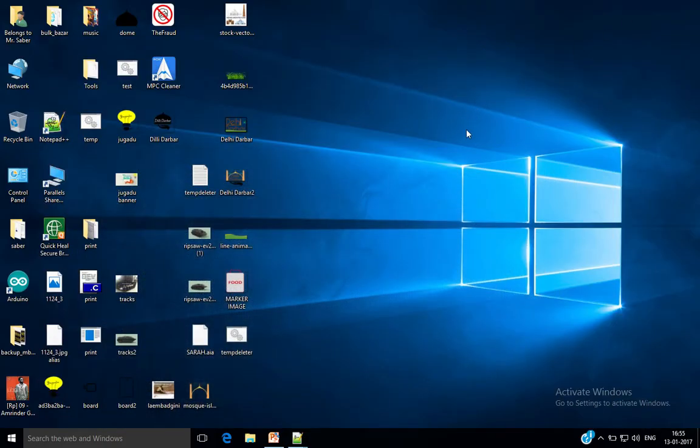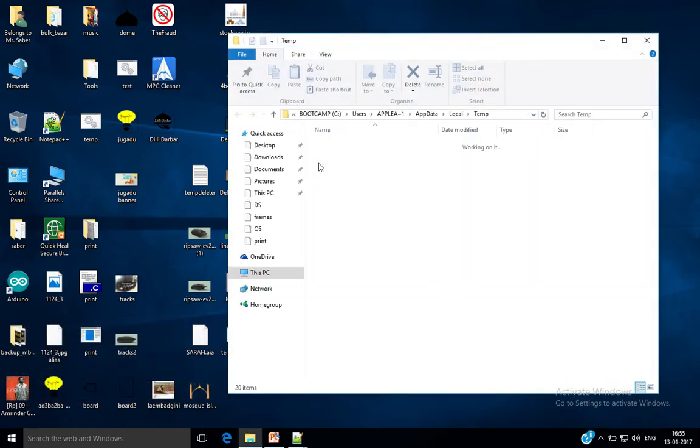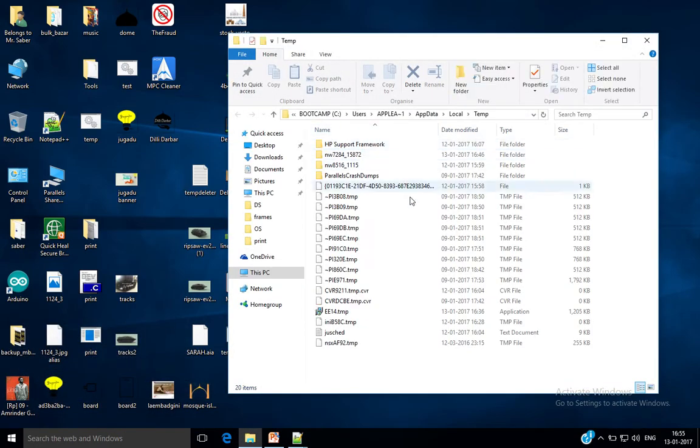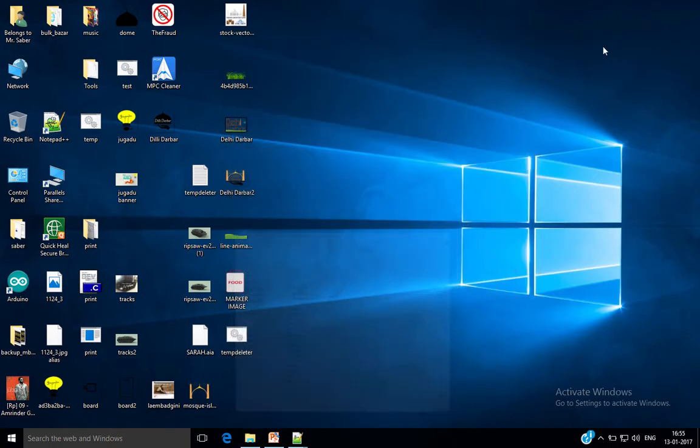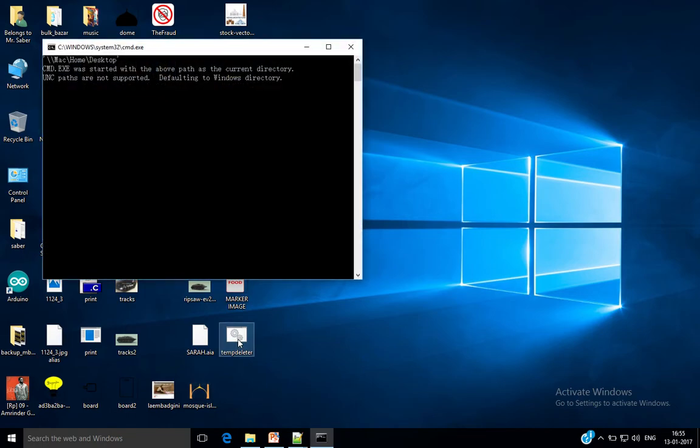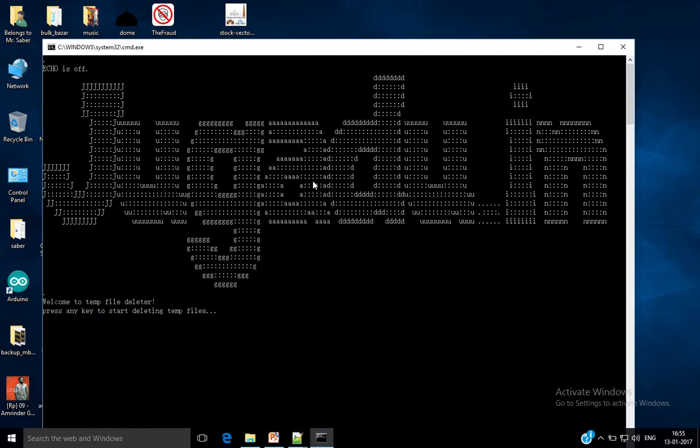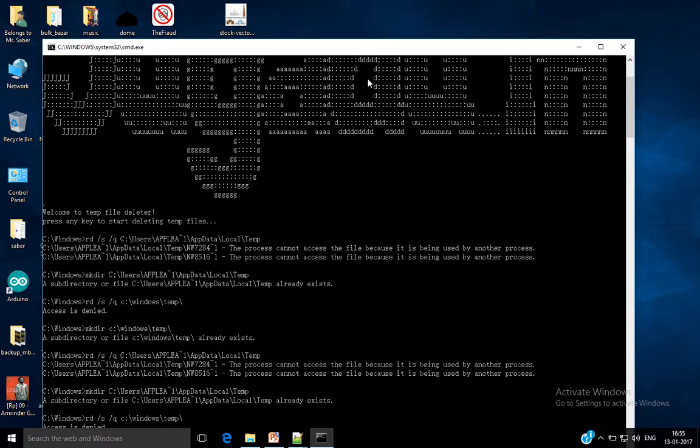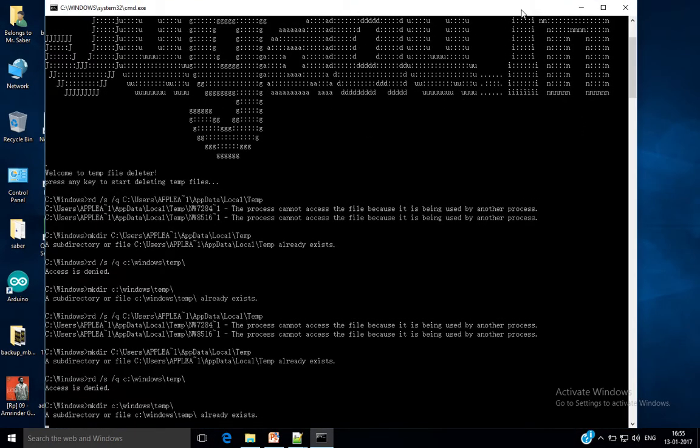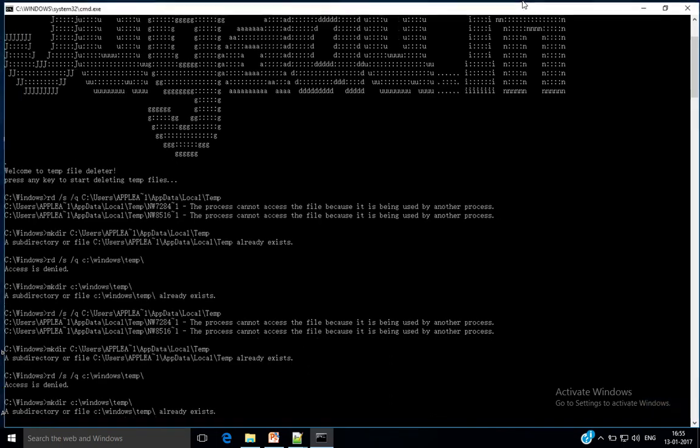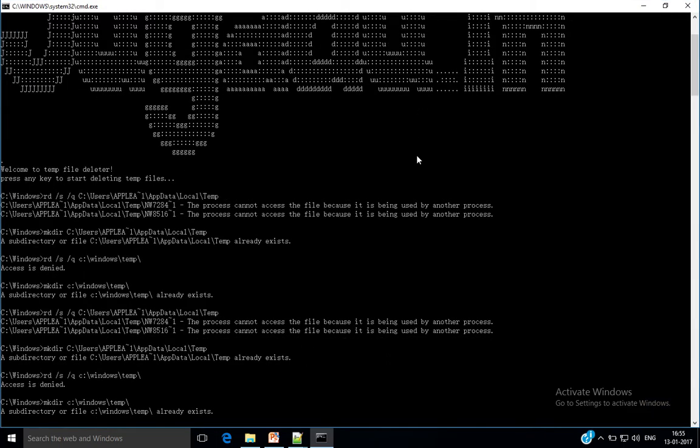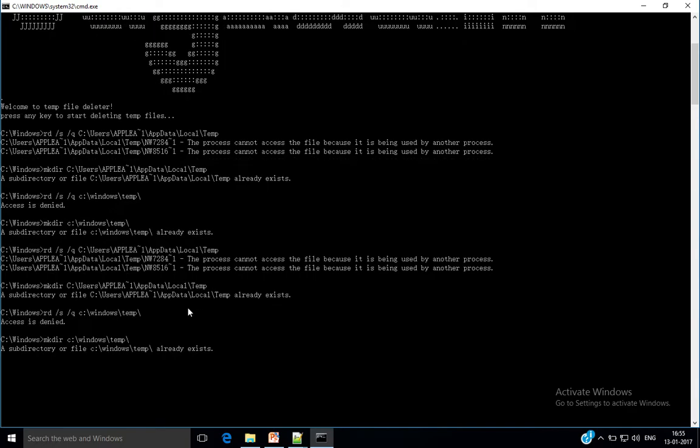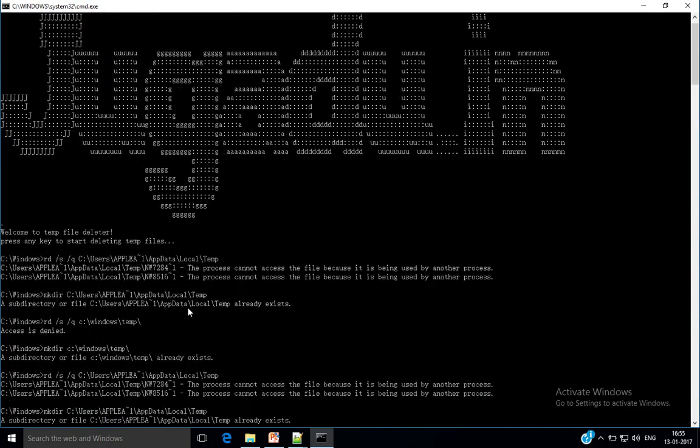I'll just open the temporary files folder. You see there are 20 items. Go to this temp deleter. You see it says welcome to temp file deleter, press any key to start deleting temporary files. Press enter or you can press any key.